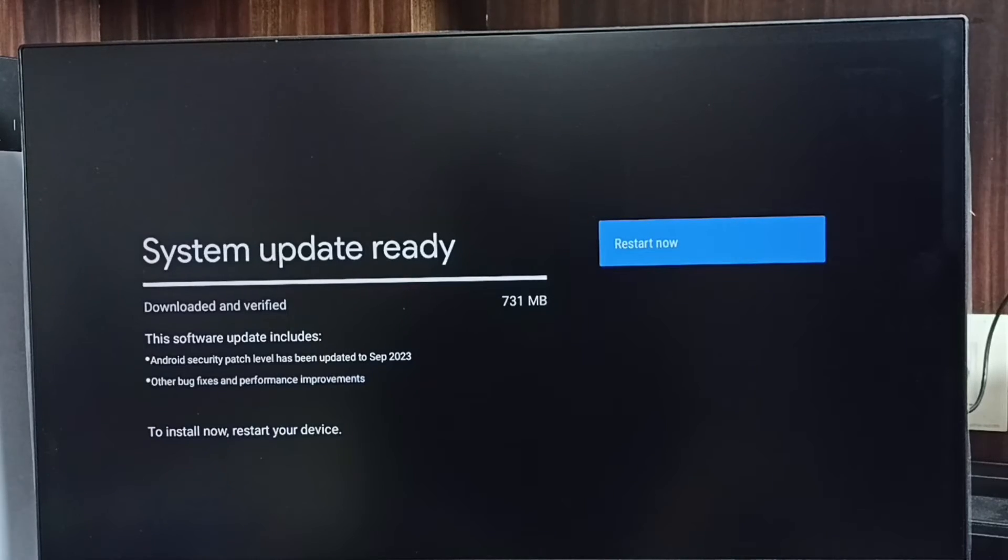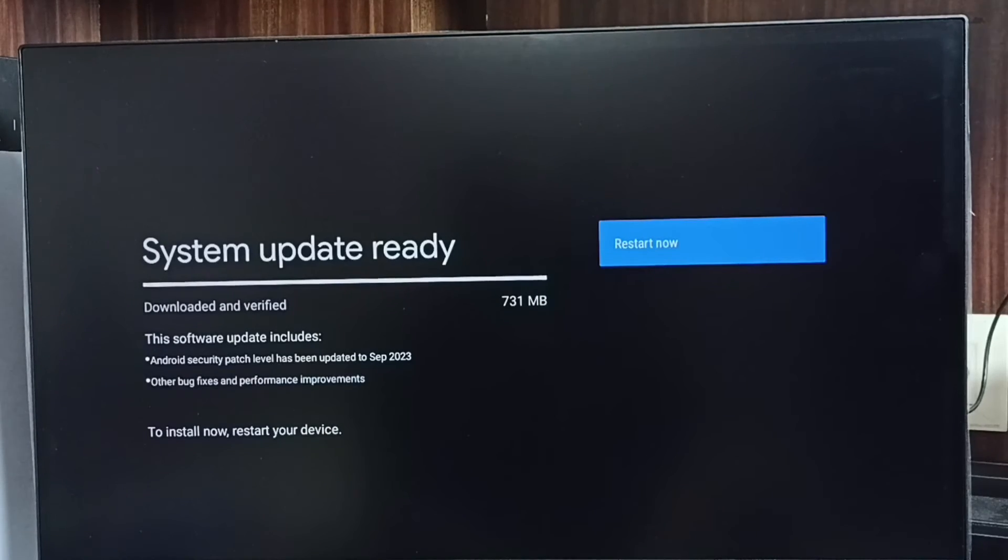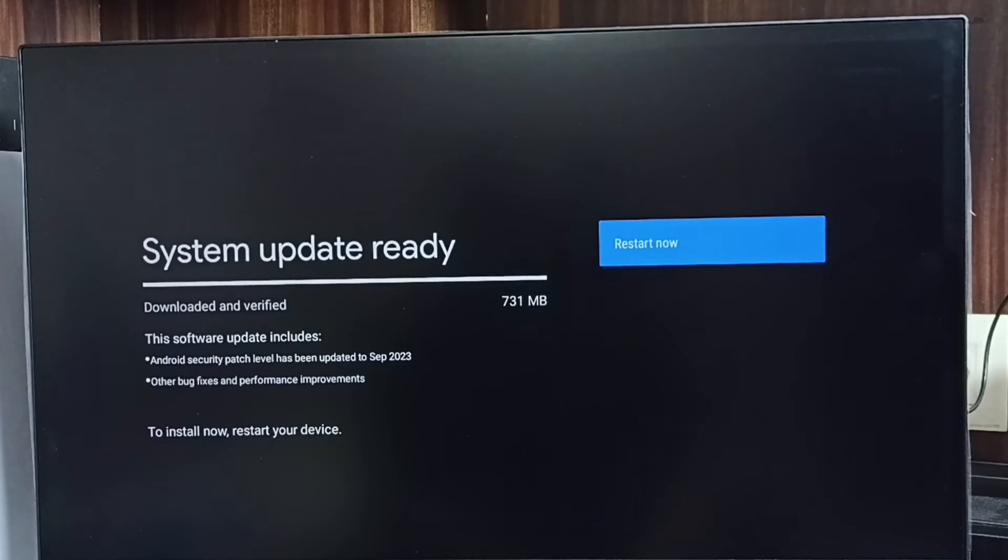Let me check what is in this update. This software update includes Android security patch level that has been updated, other bug fixes, and performance improvements.